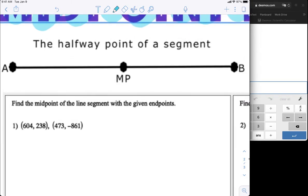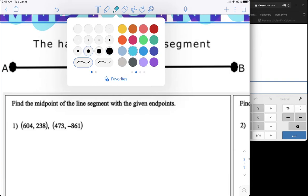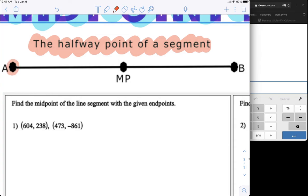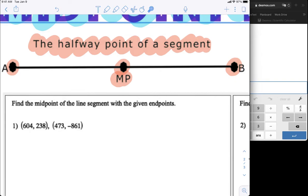The first part of our notes says: the halfway point of a segment is called the midpoint. So we have two points — A and B — and dead center is called the midpoint, MP. Dead center between the two points is the midpoint. We're going to use the ends to find the dead center, right in the middle.